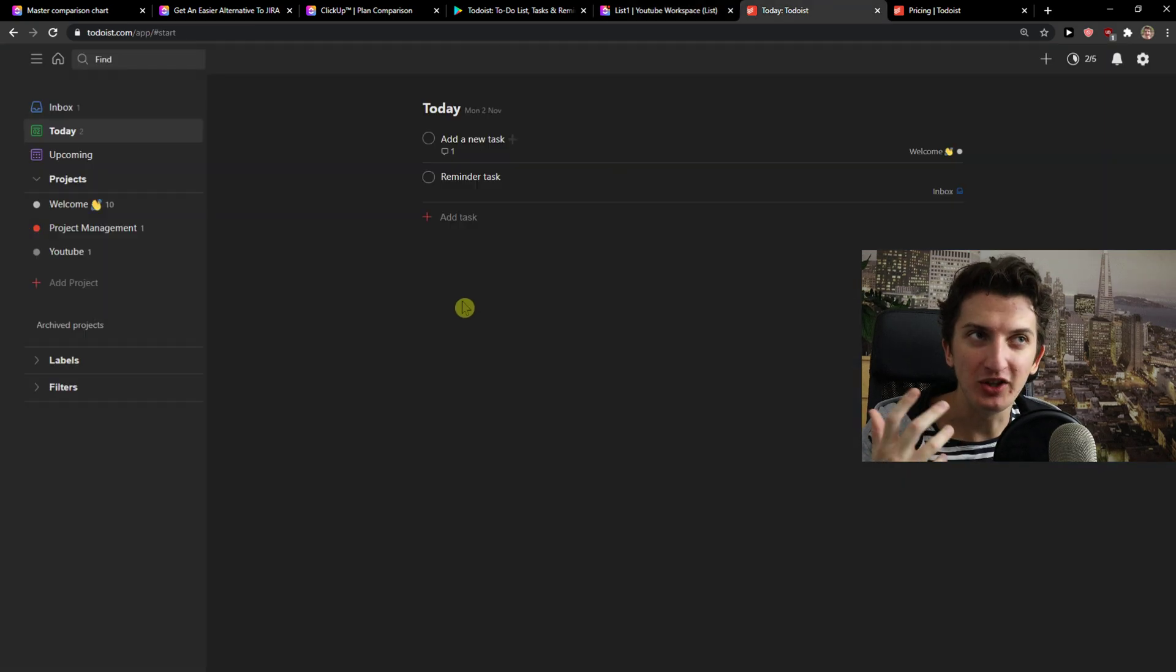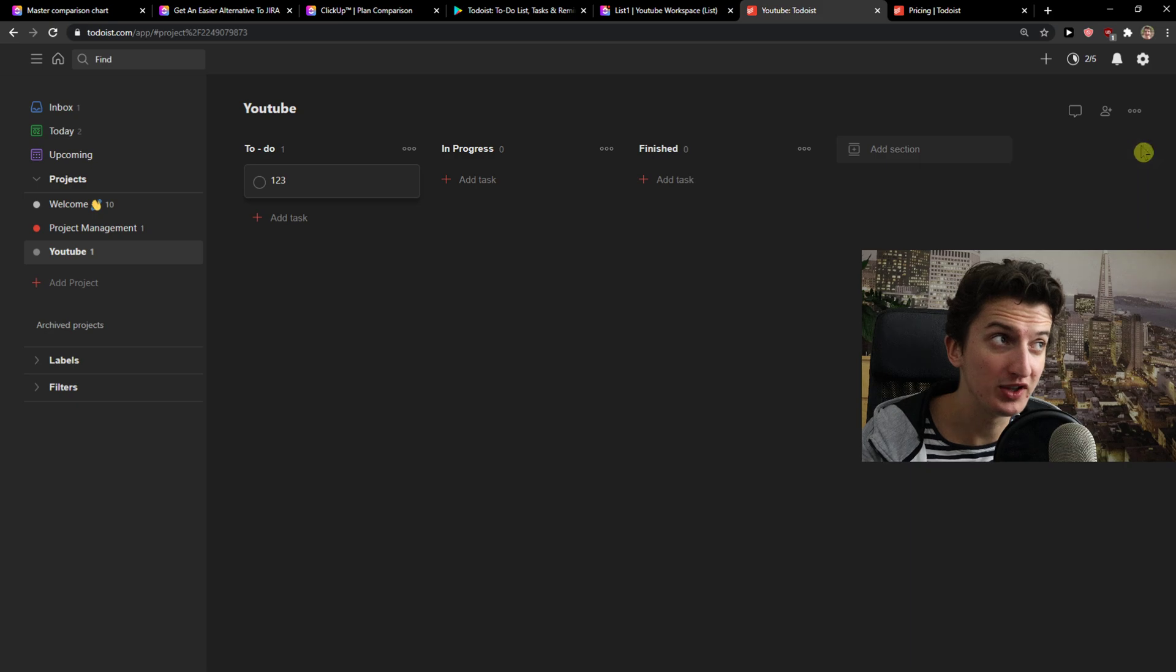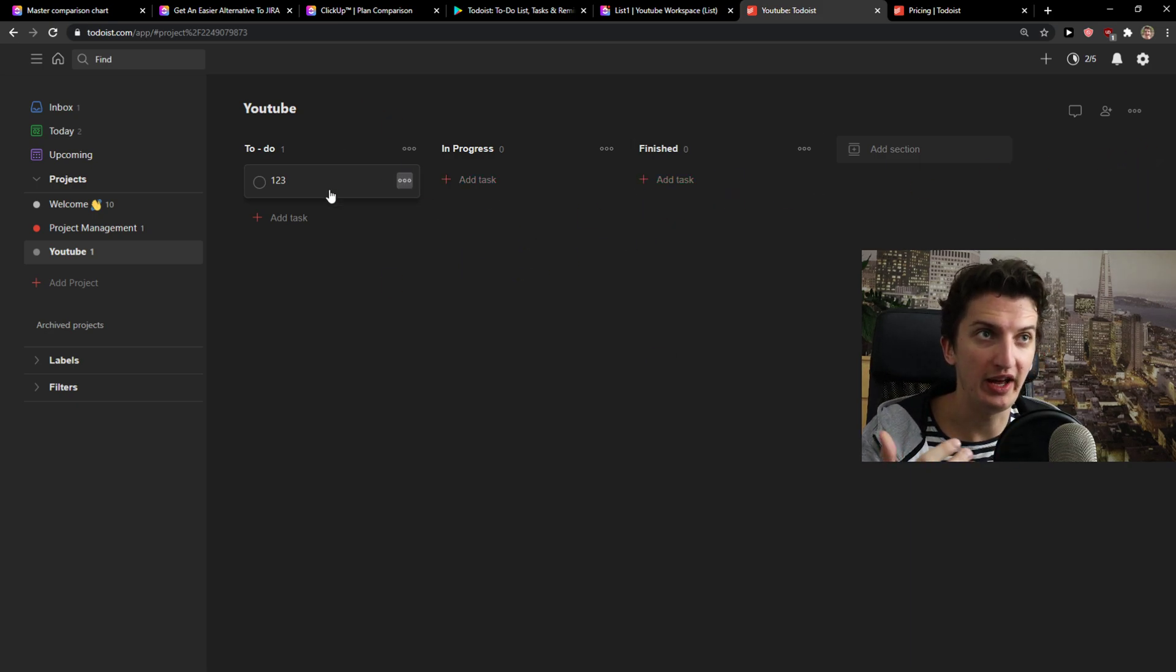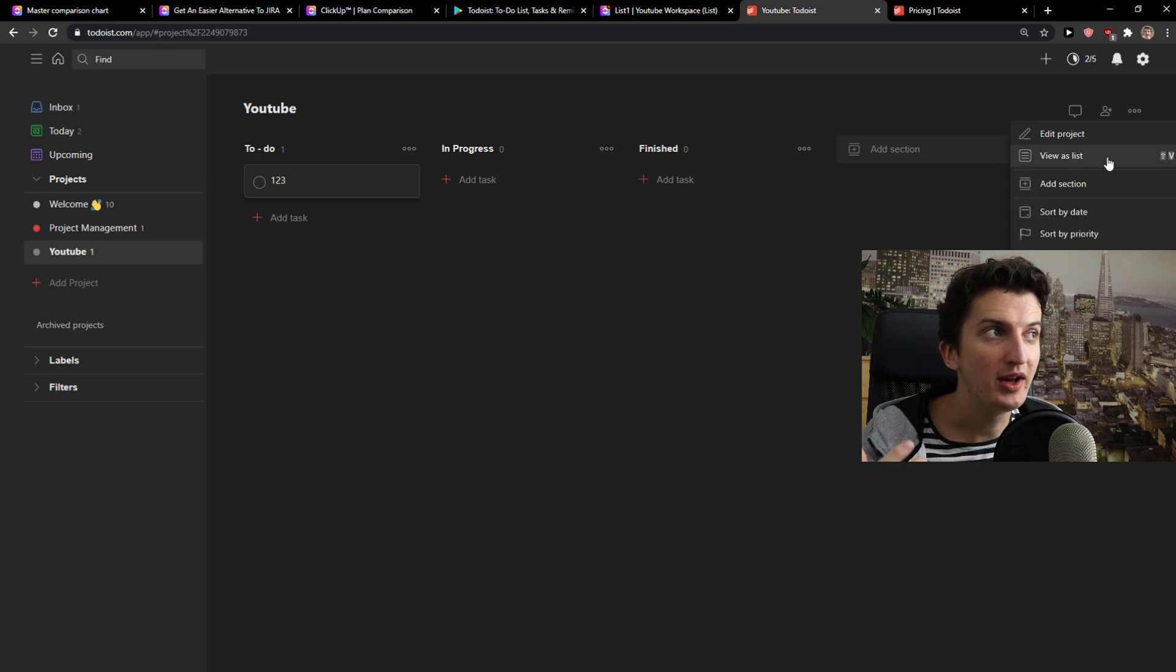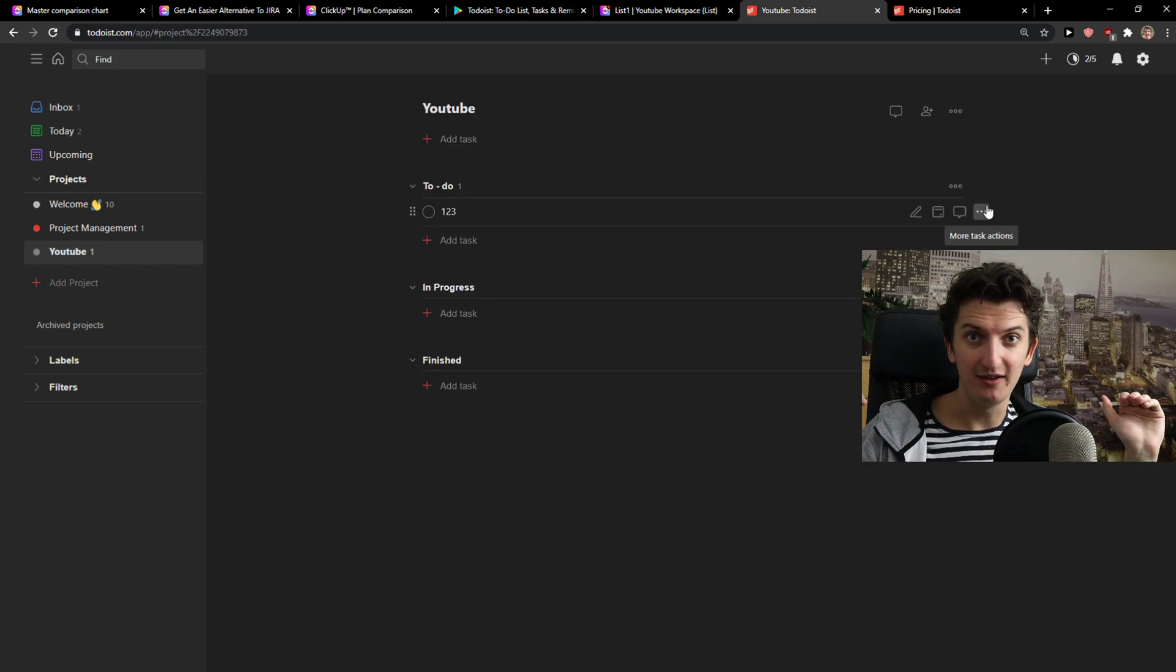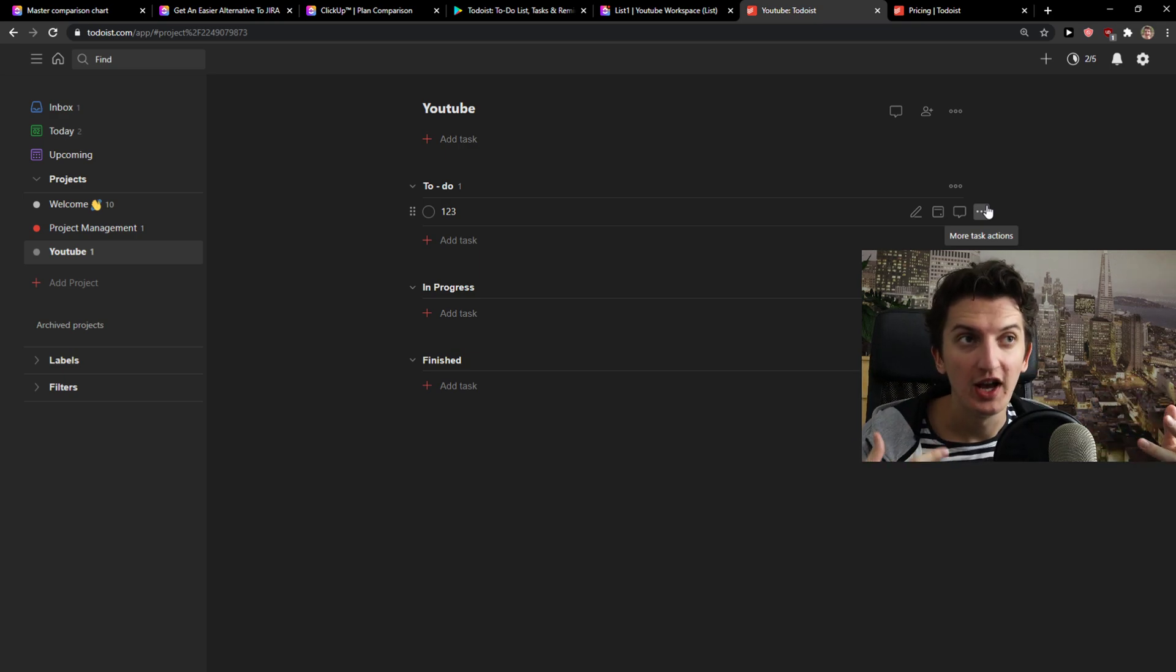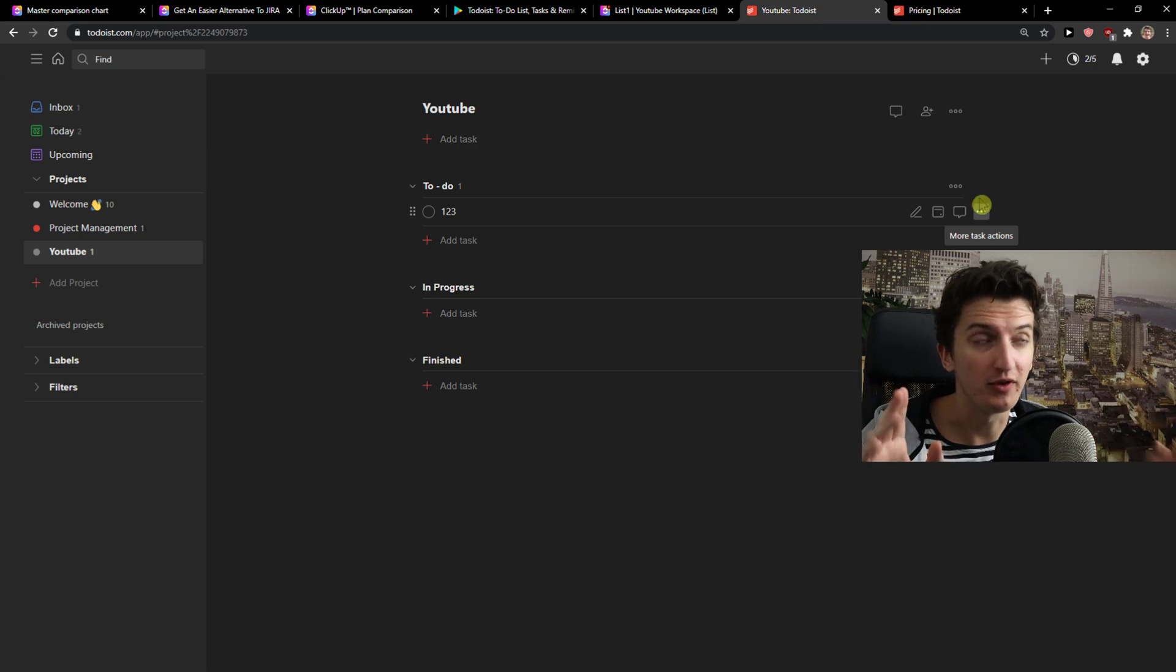So in Todoist you have only two things here. You have Kanban boards that you can use like to do, progress, finished, or have your ideas, or you can switch it to view it as a list. That's it, right? On both of these programs and tools, you can have free accounts. So this is a huge advantage to both also.